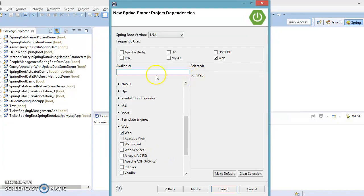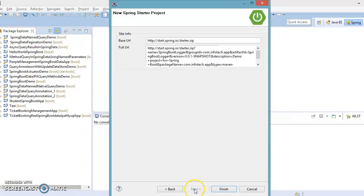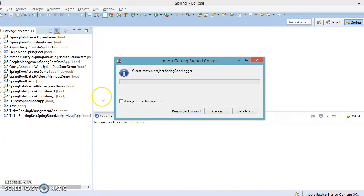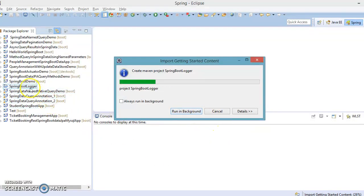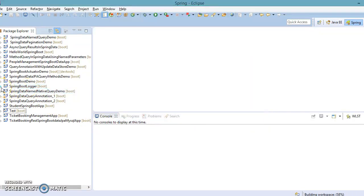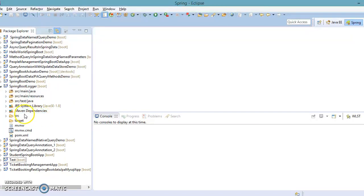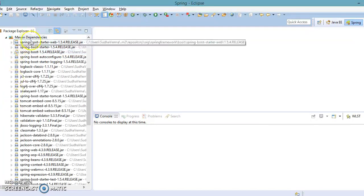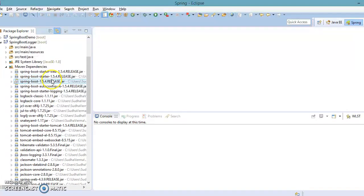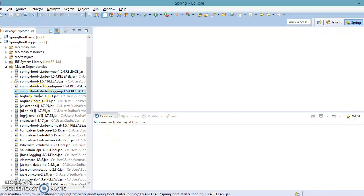I have selected the defaults and nothing more, so now click Finish. The project is created in our workspace and the corresponding dependency jars will be downloaded from Maven. You can see a lot of dependencies added in our classpath. One of the dependencies is called spring-boot-starter-logging, which takes care of all the logging dependency jars required for our application.